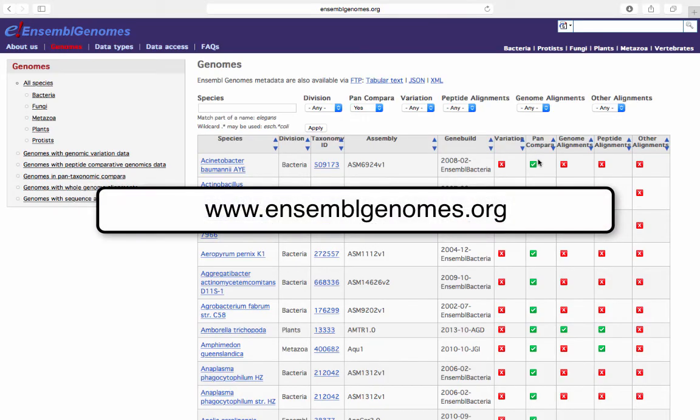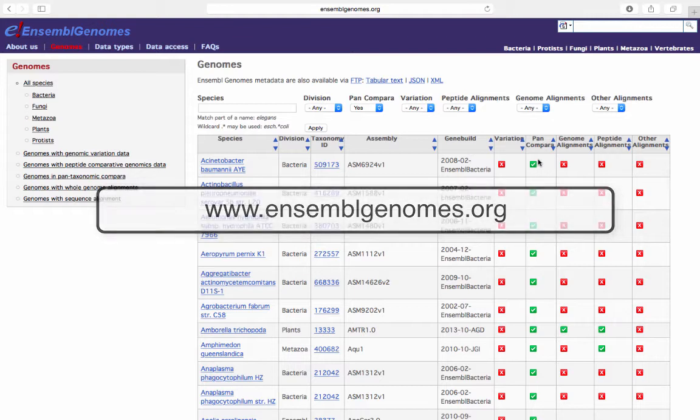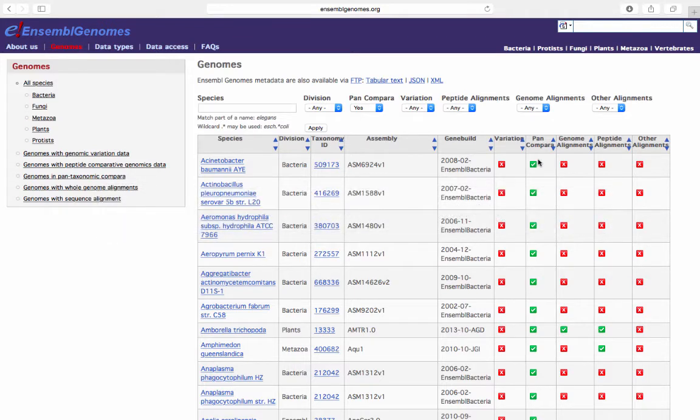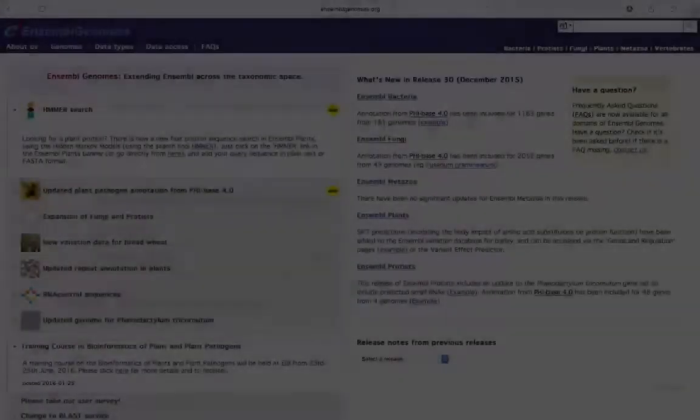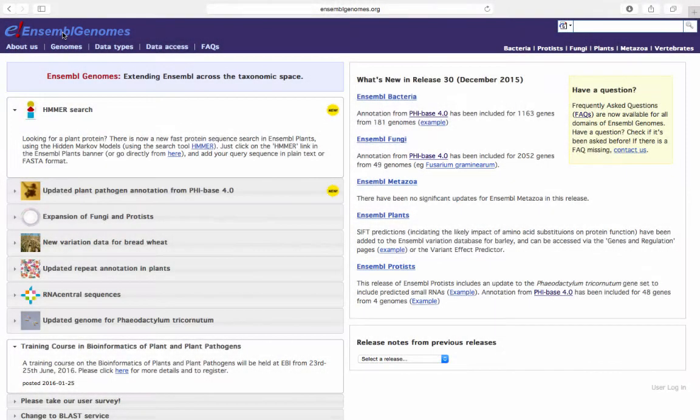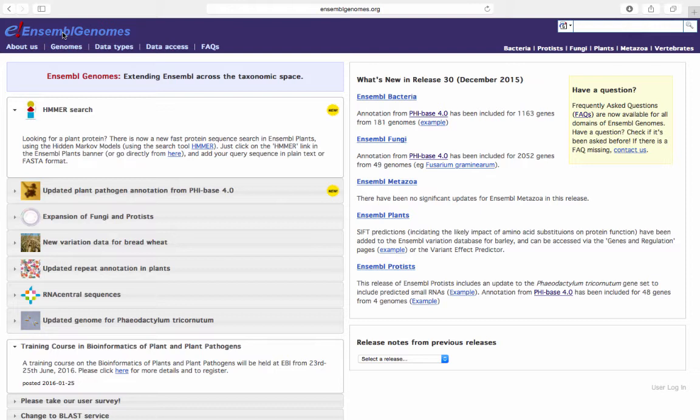Return to www.ensemblgenomes.org. From the Ensembl genomes homepage, we will navigate to the Ensembl metazoa homepage by clicking on the link in the blue bar in the top right-hand corner.